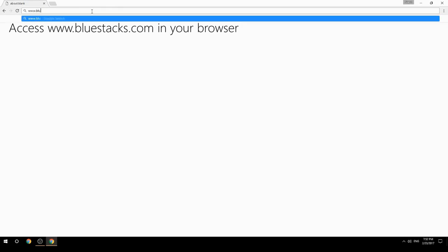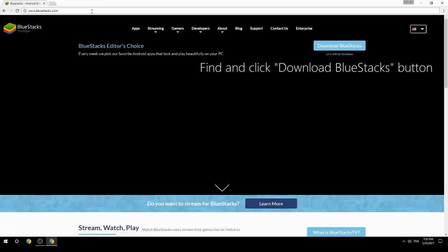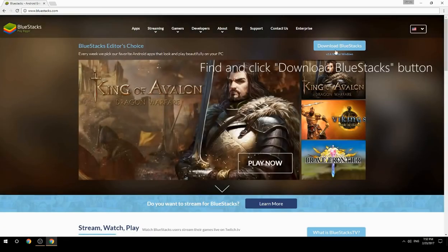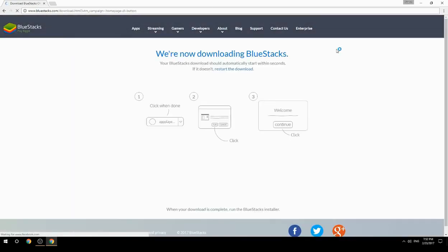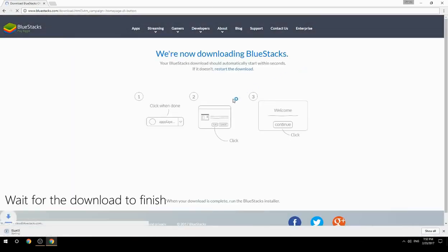Access www.bluestacks.com in your browser, find and click the Download BlueStacks button, then wait for the download to finish.